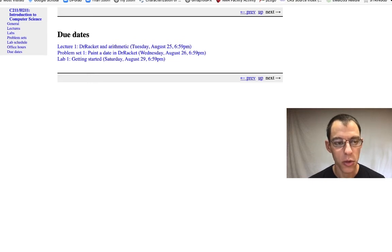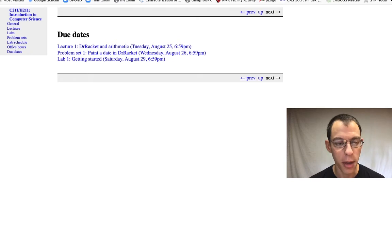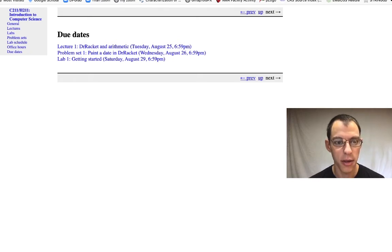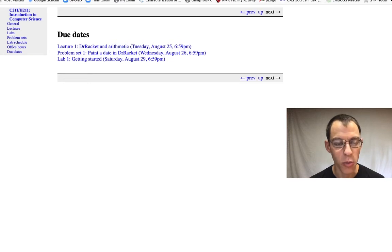You can see that there's one upcoming lecture, one upcoming problem set, and one upcoming lab at the moment. While we're in the swing of the course, we'll see lots more due dates on this page.